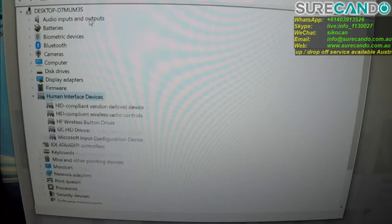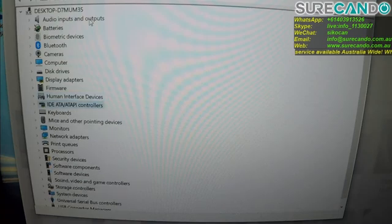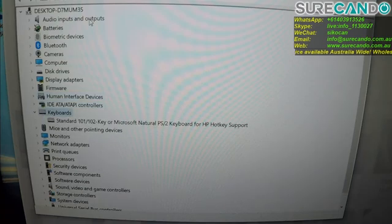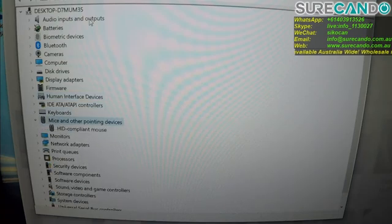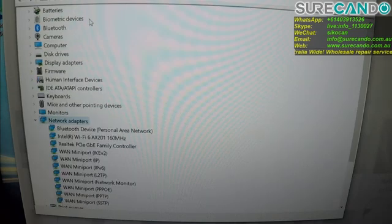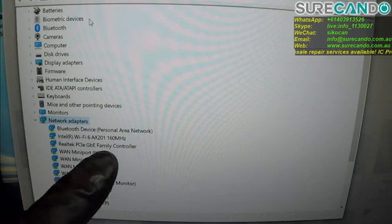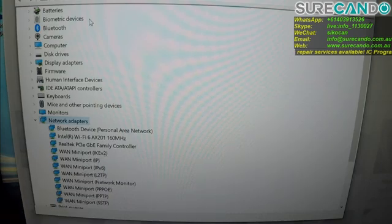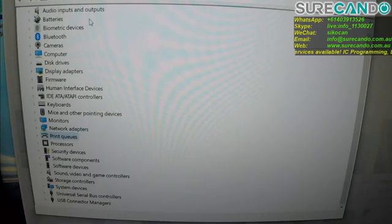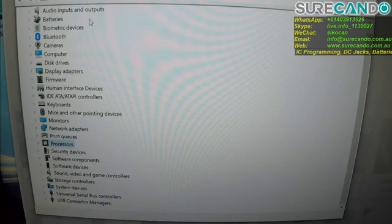So this one does not have NFC. So it's got WiFi 6 AX201 model WiFi chip. i7 10th generation.